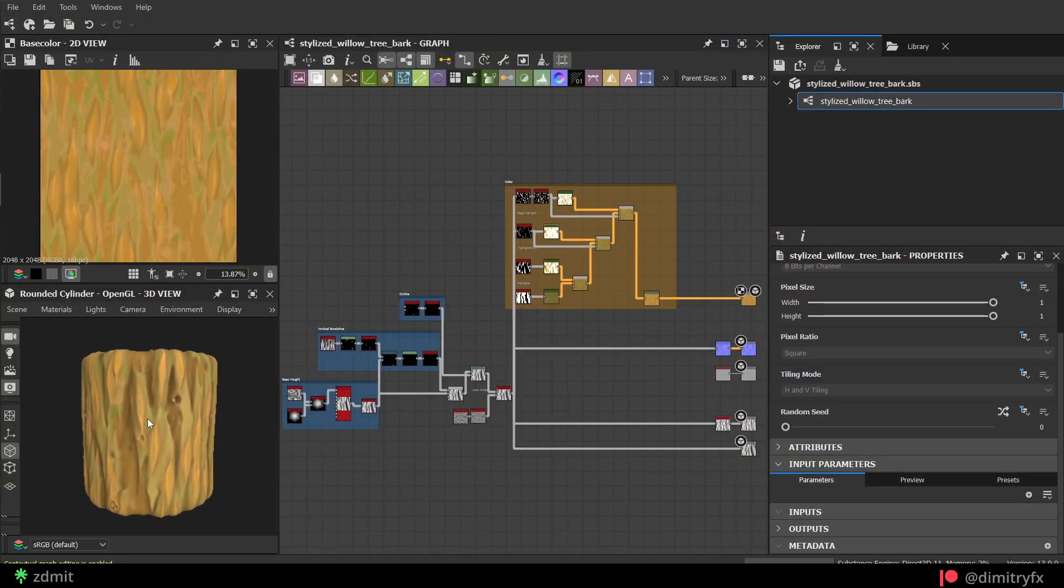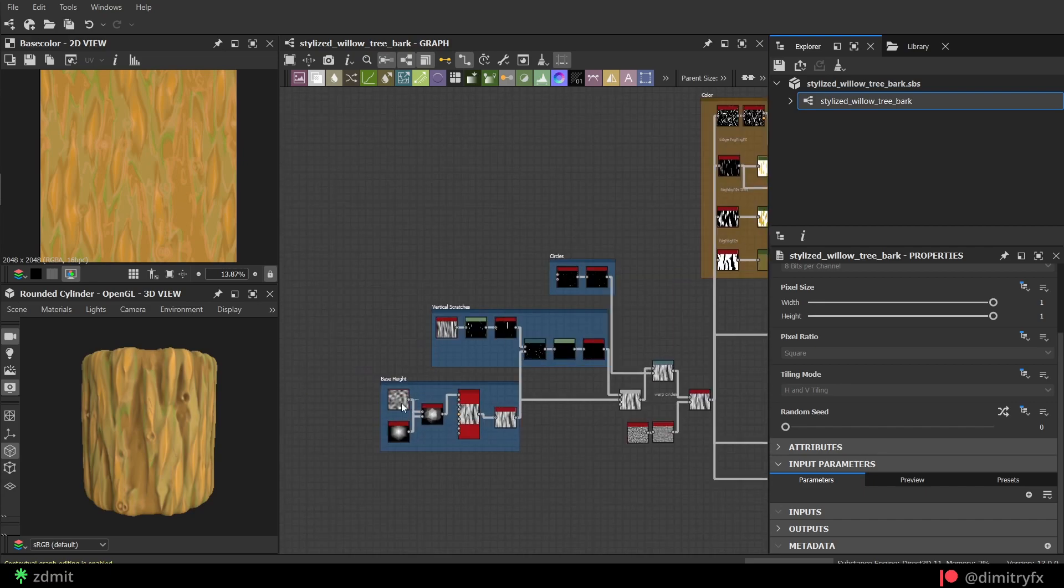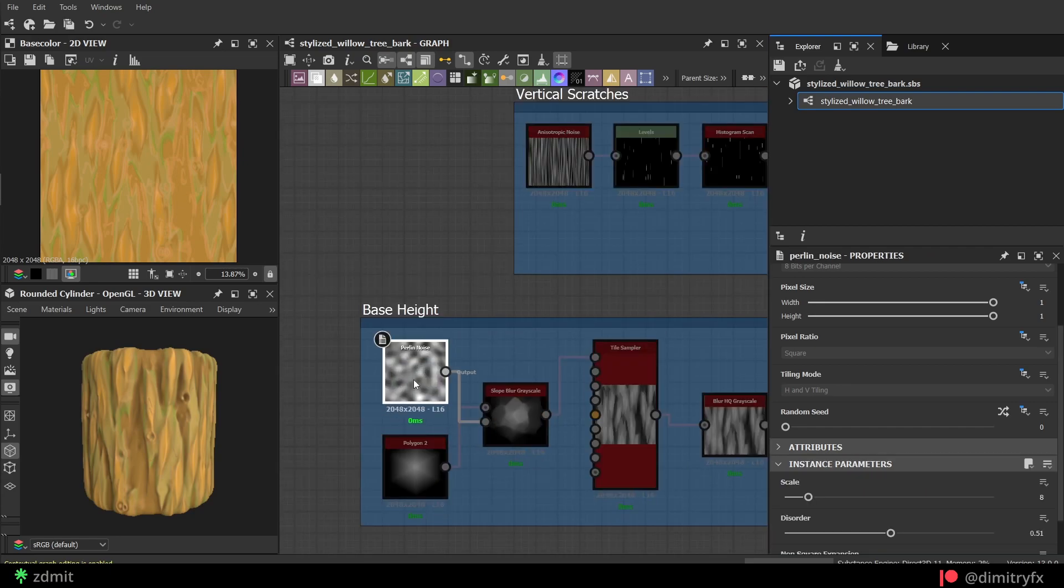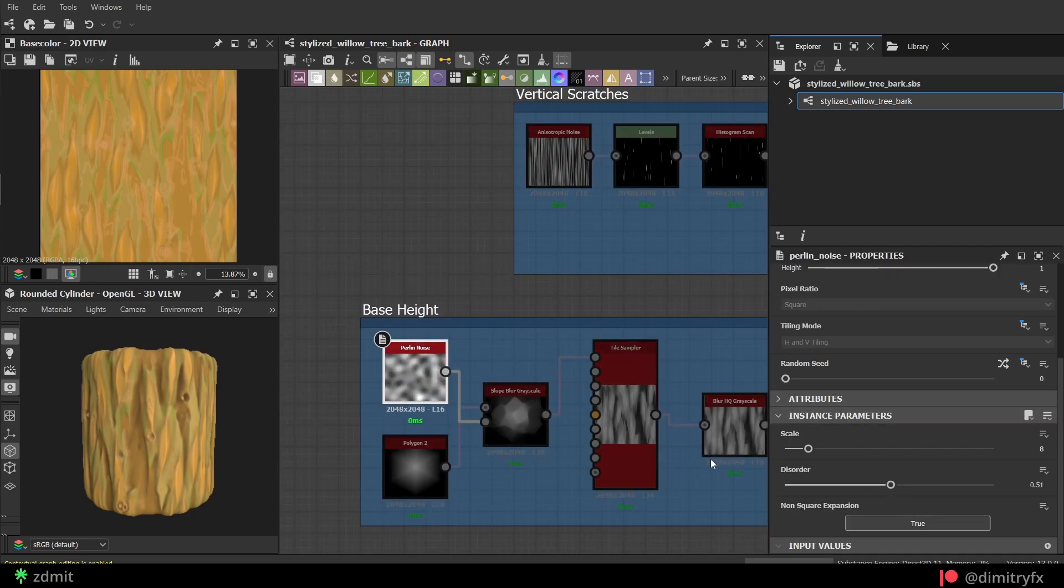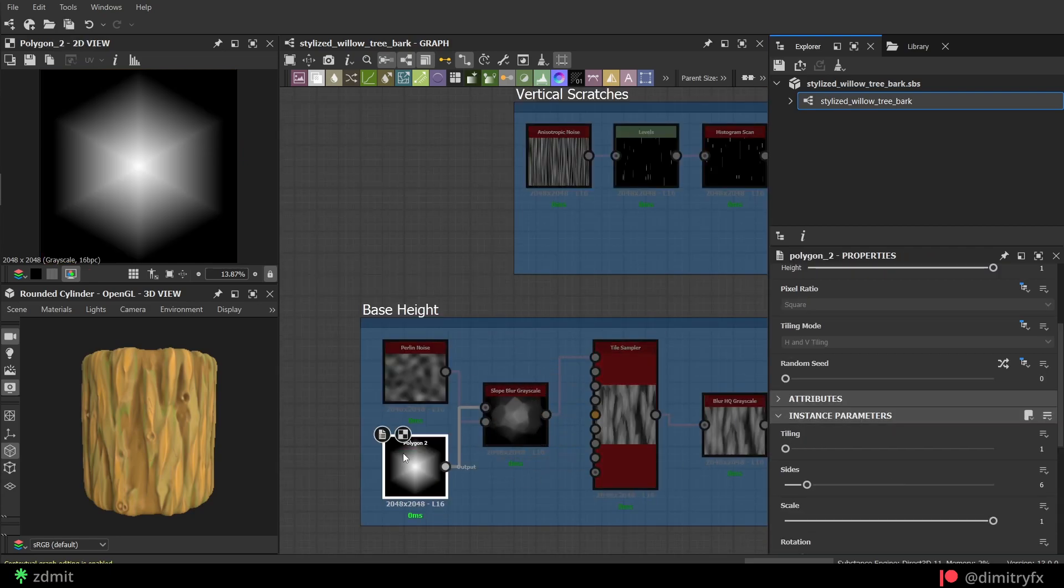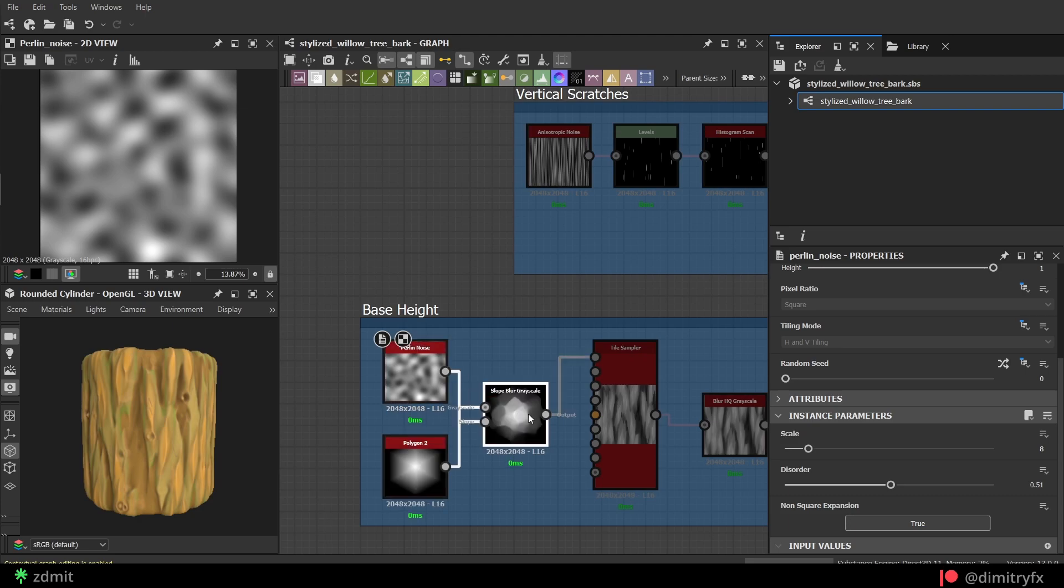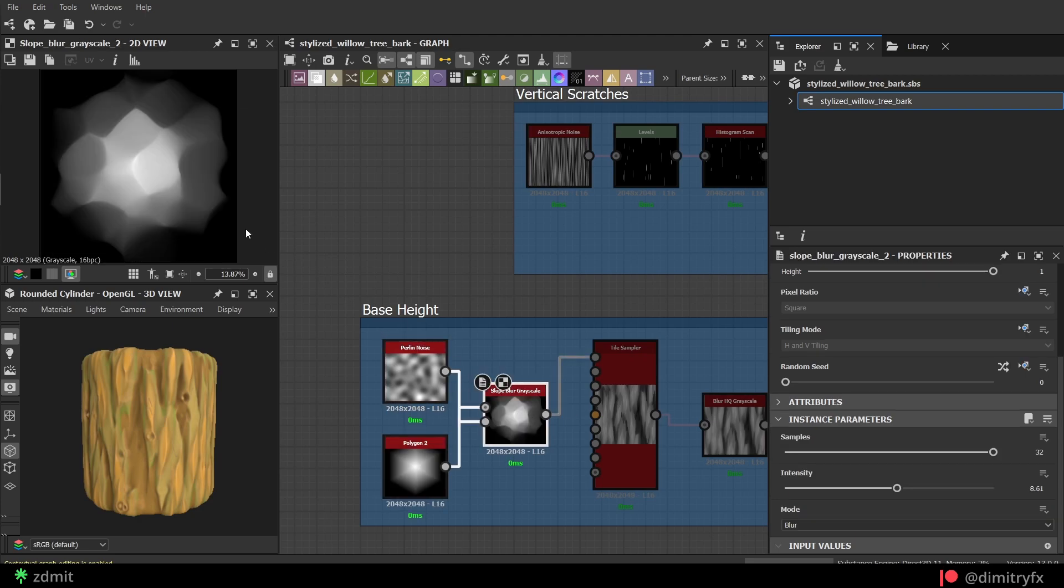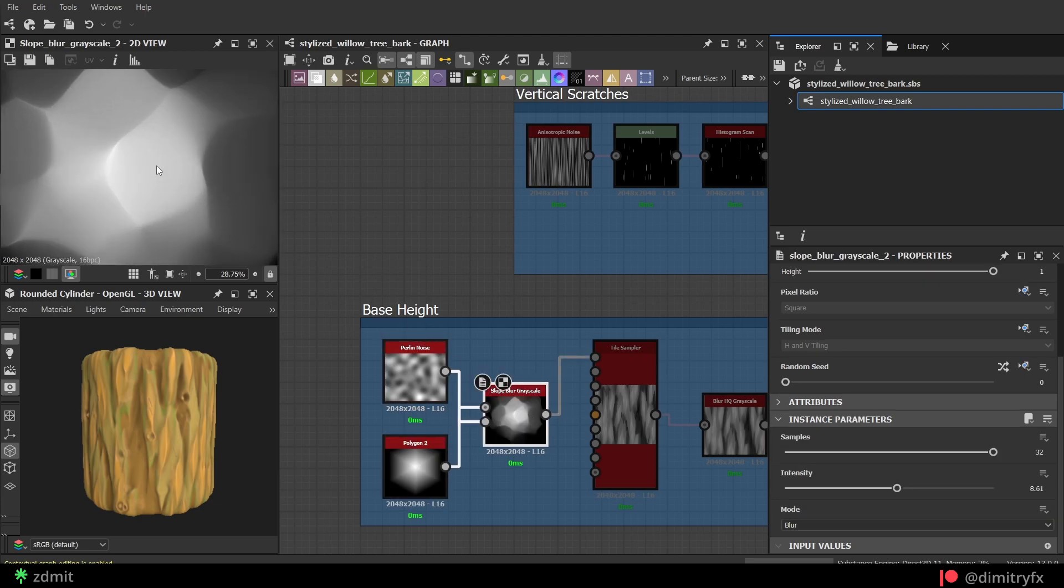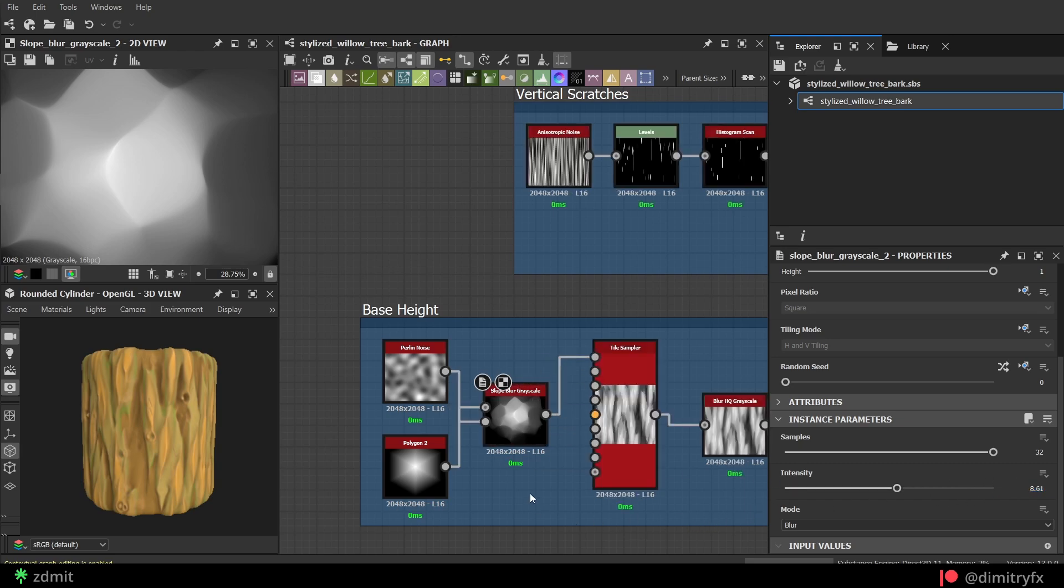To create the base for the bark texture, you can combine a Perlin Noise with the Polygon 2 node and plug them into the Slope Blur node. The result will be something like you might see in ZBrush using Trim Dynamic brush. I used an intensity value of around 9.